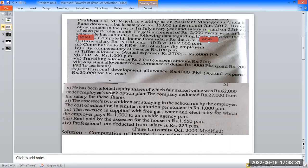He has been allotted equity shares of which fair market value is Rs. 62,000. The company deducted Rs. 27,000 from his salary for these shares. Two children are studying in a school run by the employer. The cost of education in similar institutions is Rs. 1,000 per month.